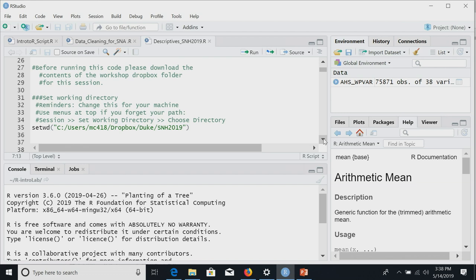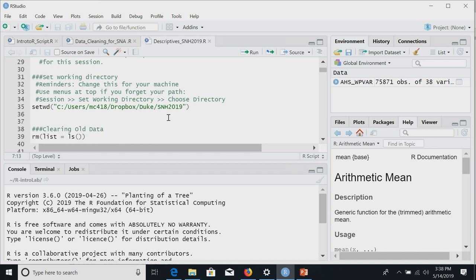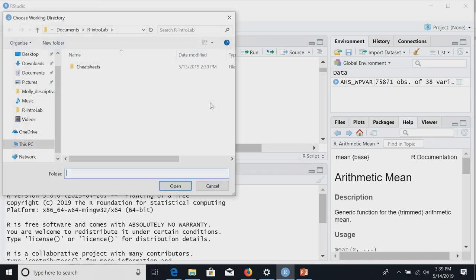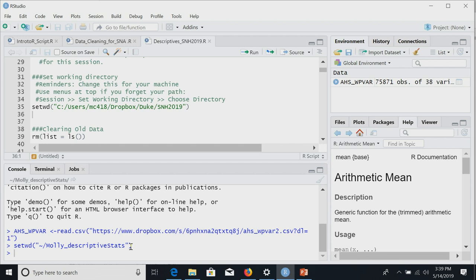To make that work, you need to download the Dropbox folder contents or point to where you have your data. We need to set our working directory. Line 35 of the code needs to be changed to match your directory. If you forget your file path, you can cheat via point-and-click: go to Session > Set Working Directory > Choose Directory, find your folder, and R will set it. You can then copy that path back into your code.